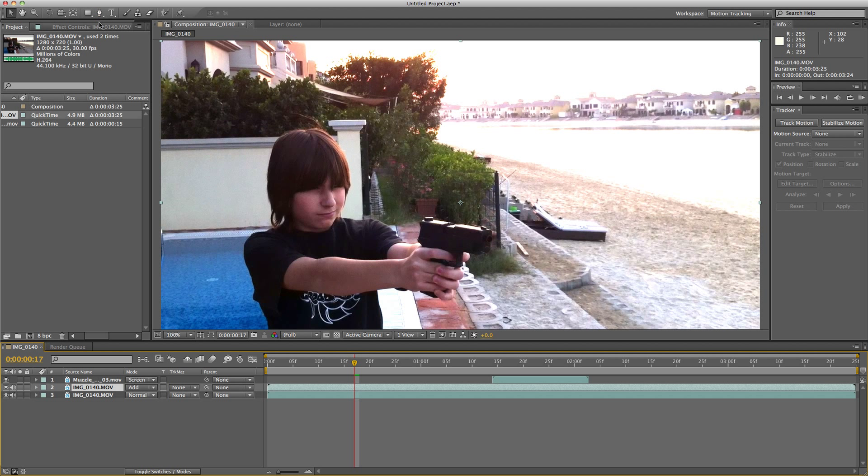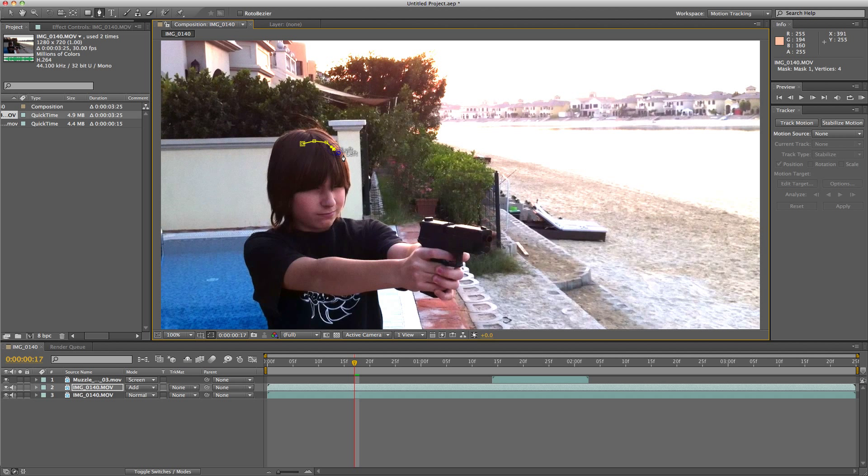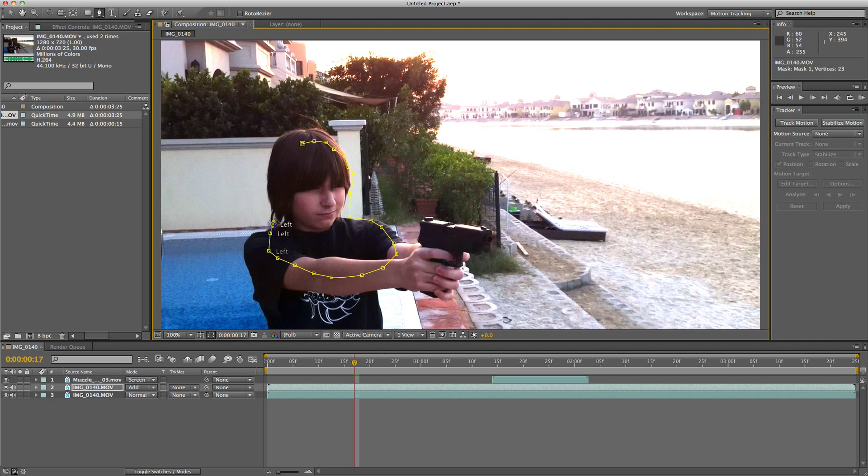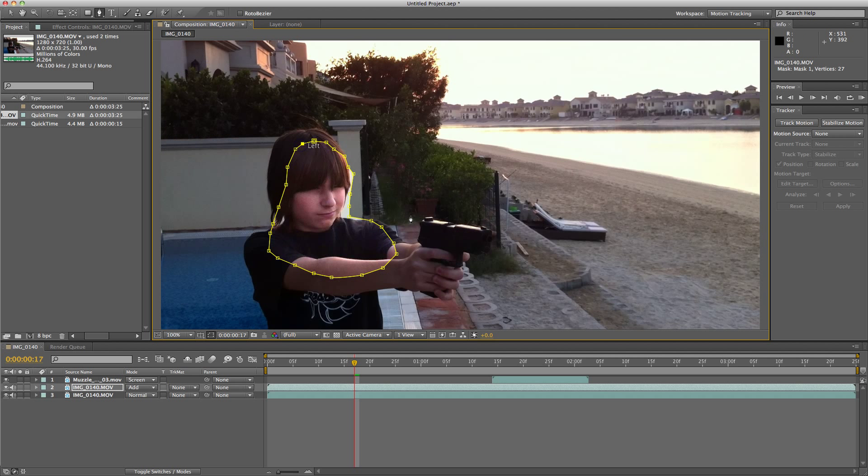Select the pen tool and highlight the places the light will affect from the gun, which is probably going to be something like this. Maybe a bit of that as well.